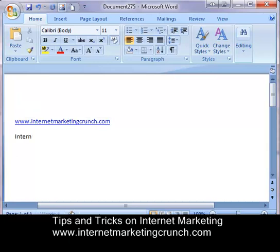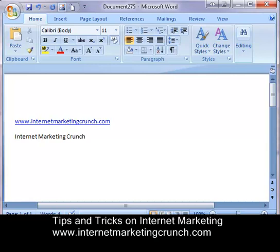Now with anchor text, what you're going to do is have words. So let's say for example I want to have 'internet marketing crunch' and I want someone to be able to click on these words to go to another web page. That's what an anchor text is.